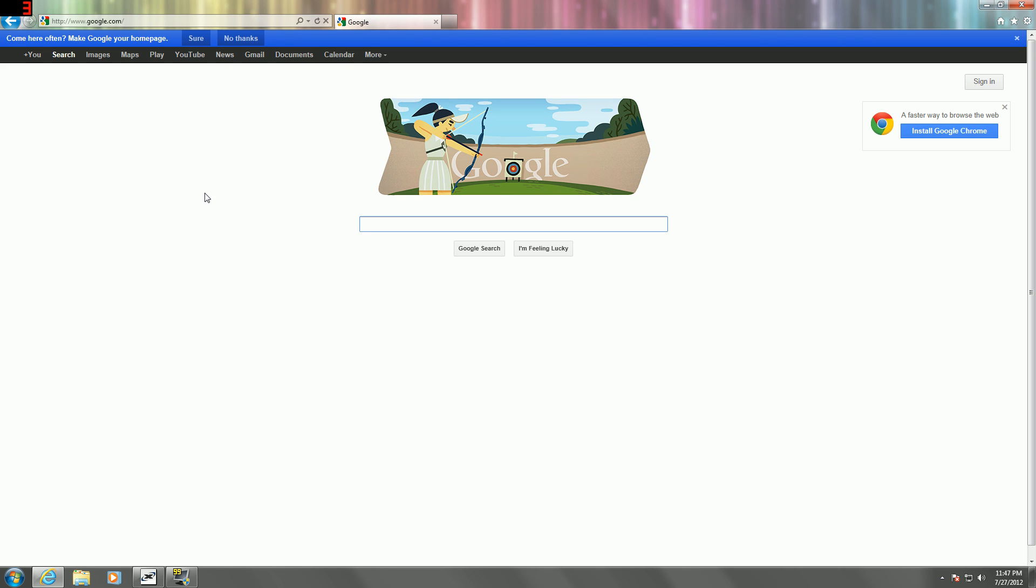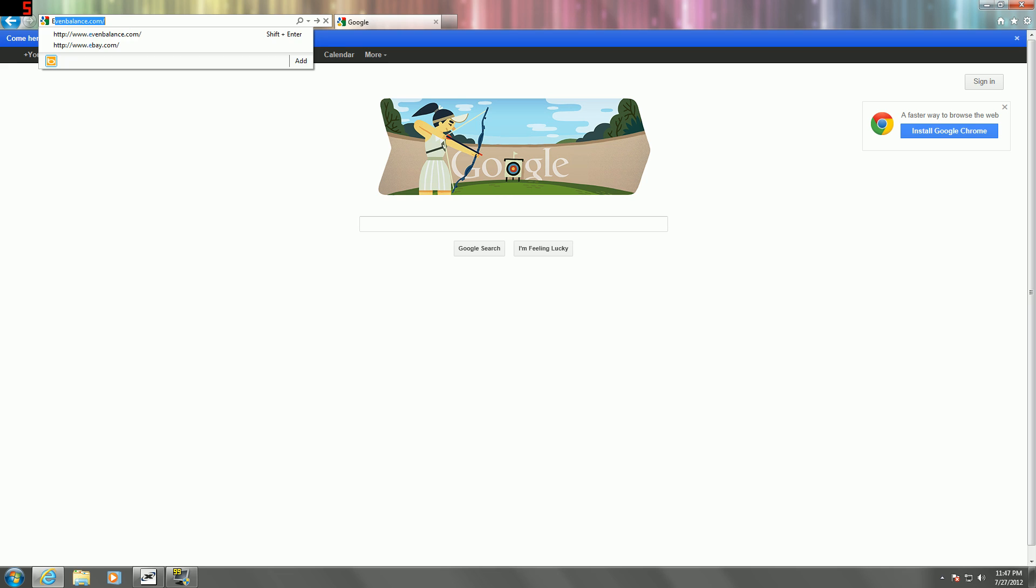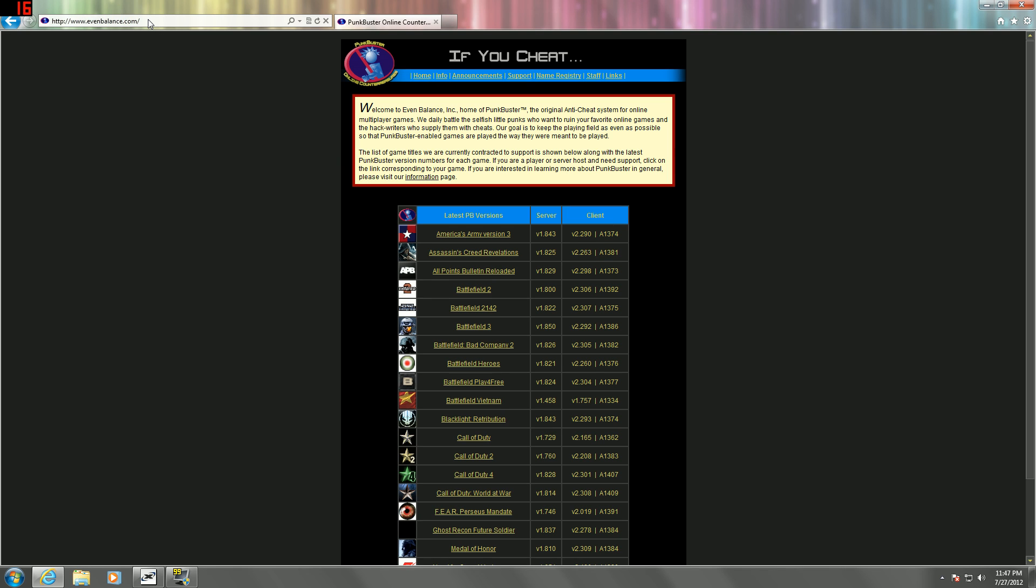Hey guys, I'm going to be showing you how to update your PunkBuster for Call of Duty 4 PC. Alright, first off, you've got to go to evenbalance.com.